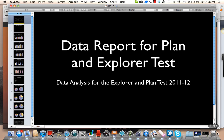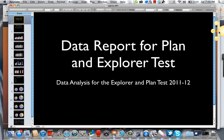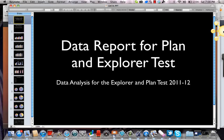The easiest screen recording software to use is called Jing. Jing is a free program made by TechSmith Corporation that you can download, and it just sits right on the edge of your screen so you can record whenever you want. It's fairly simple to do and can be done at any moment.